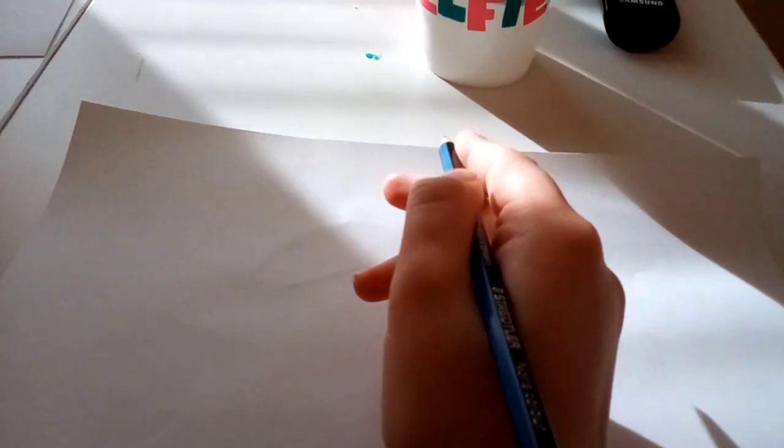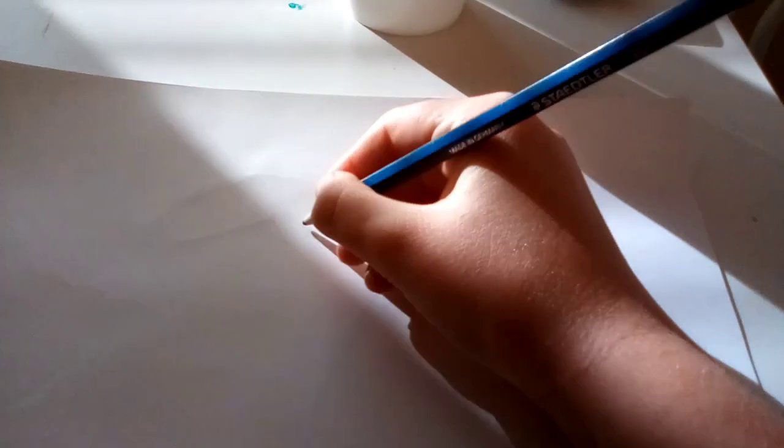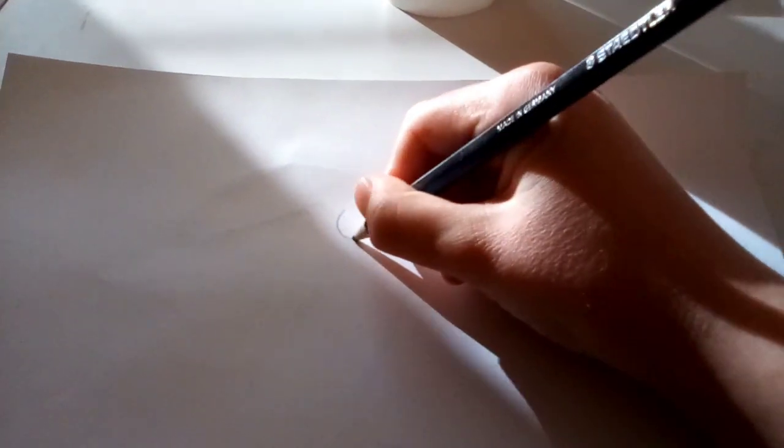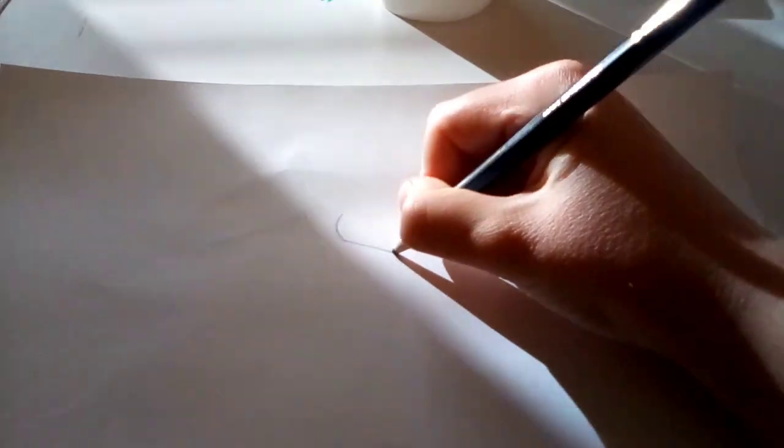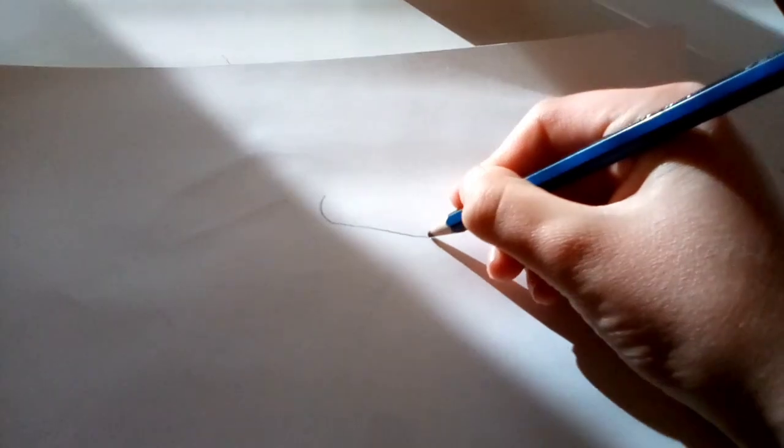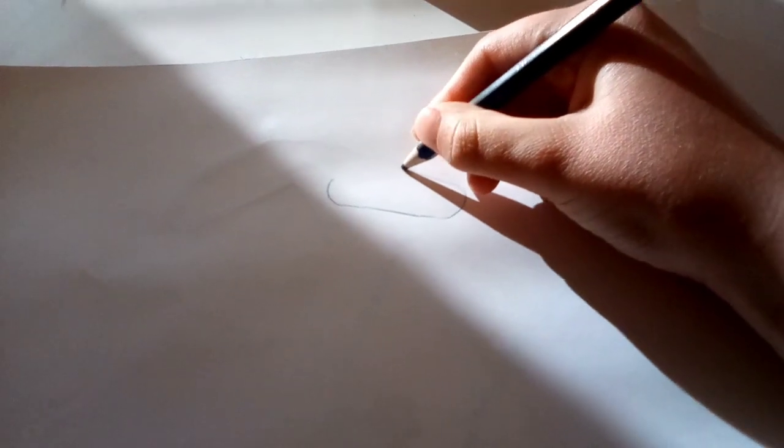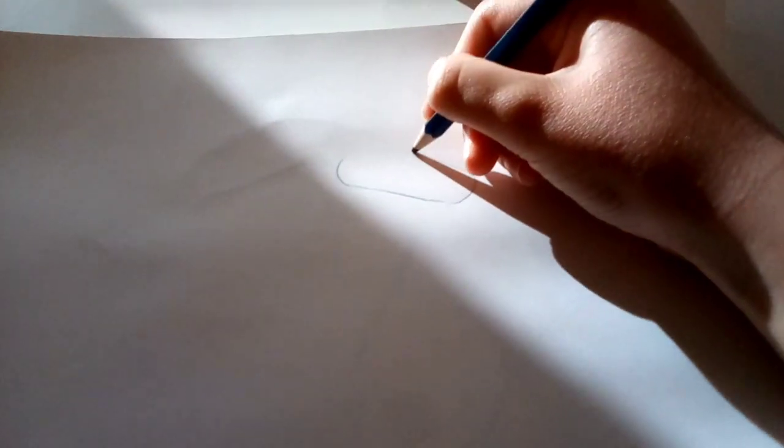Alright, so to start off, you're going to want to do a cheekbone around there, bring it up, around, down there. Then you're going to do a little bit of nose, kind of tilt it a bit, and then up a bit around there for the top of the head.